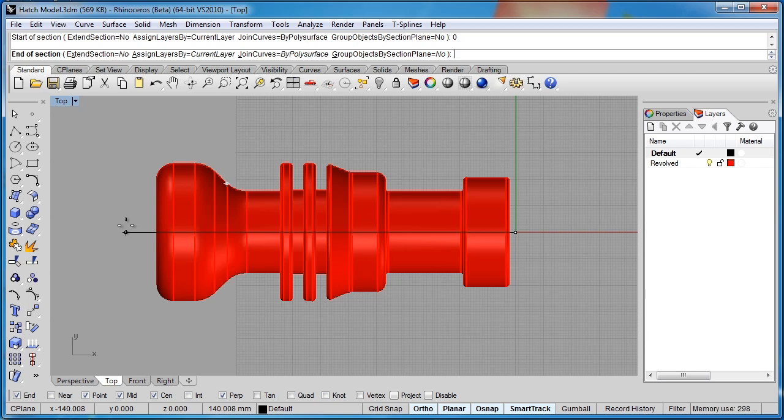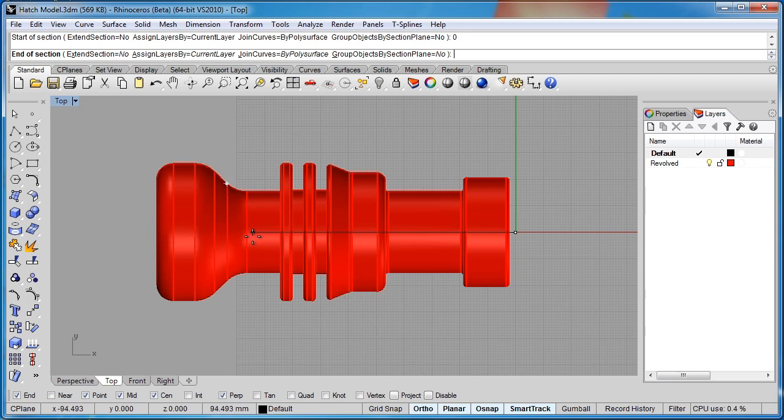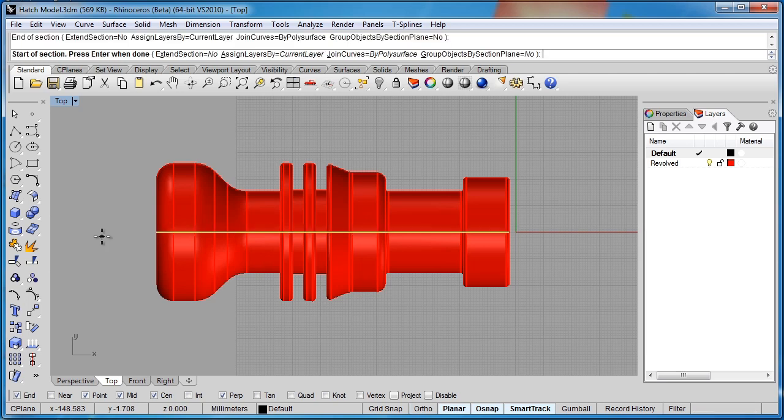I'll hold down the shift key and drag off to the left, making sure to extend beyond the object. If I only pull the line to here, it'll only draw a cross section to this area. So anyway, I'll draw and drag across the object, and I'll click. You see the screen flash, and I get this yellow line.